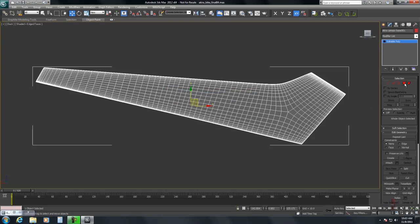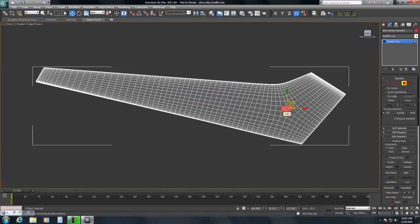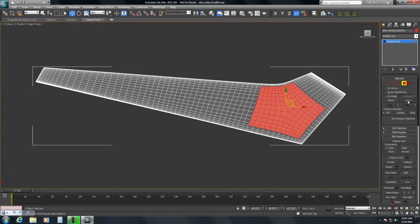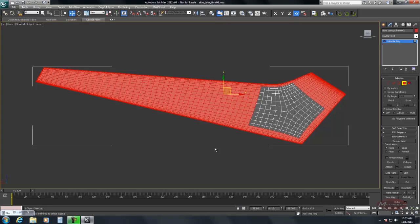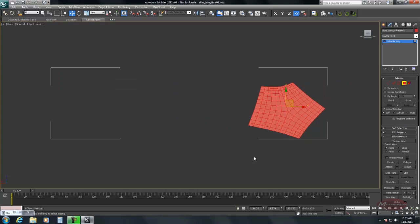Then I'm going to select the faces that, you know, rough approximation here. I'm going to grow those out. Then invert, delete. Okay. Now we've got our little area here.